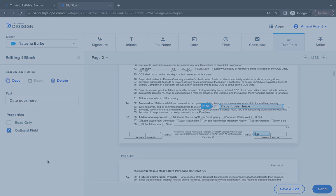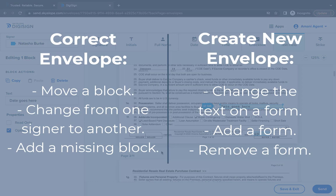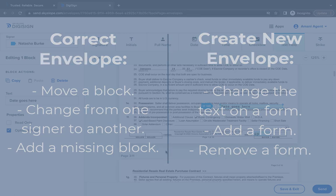However, if you need to make changes to the form itself, such as information entered onto the form or the forms selected to be included in the envelope, you will need to make those changes in a new envelope.